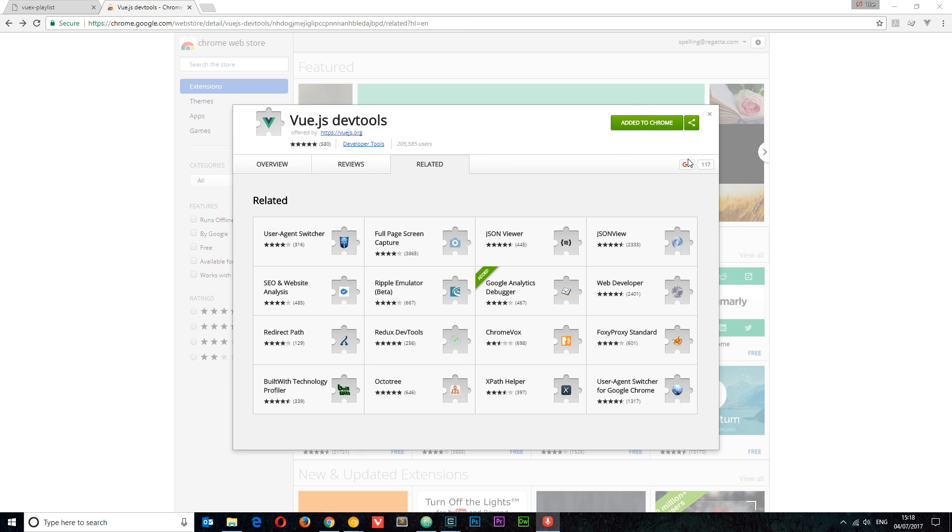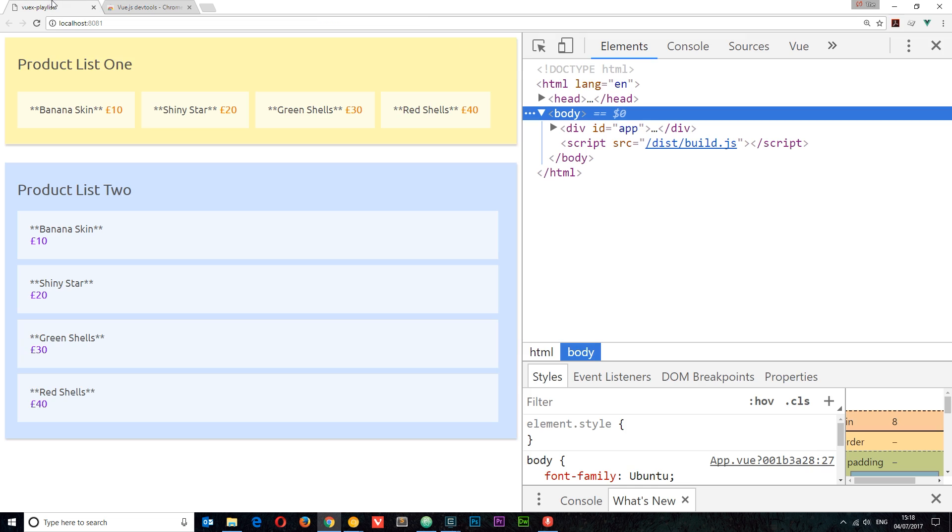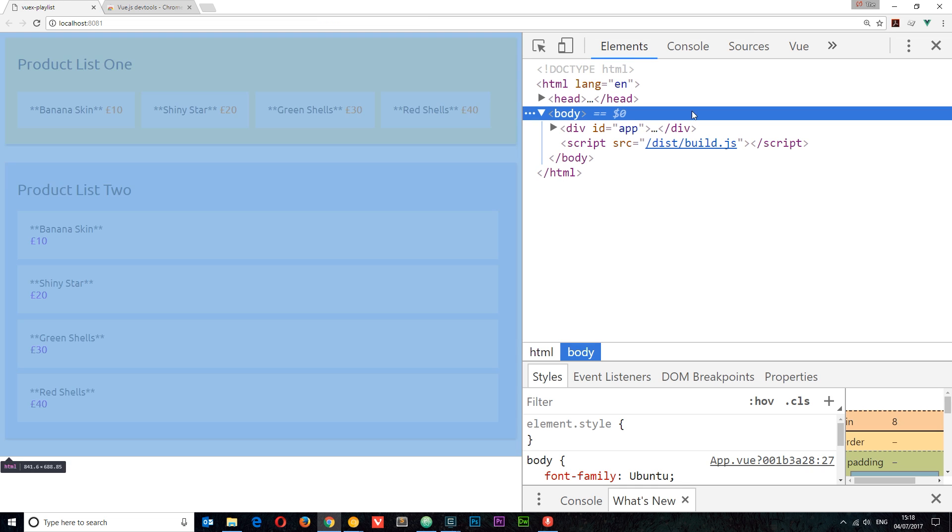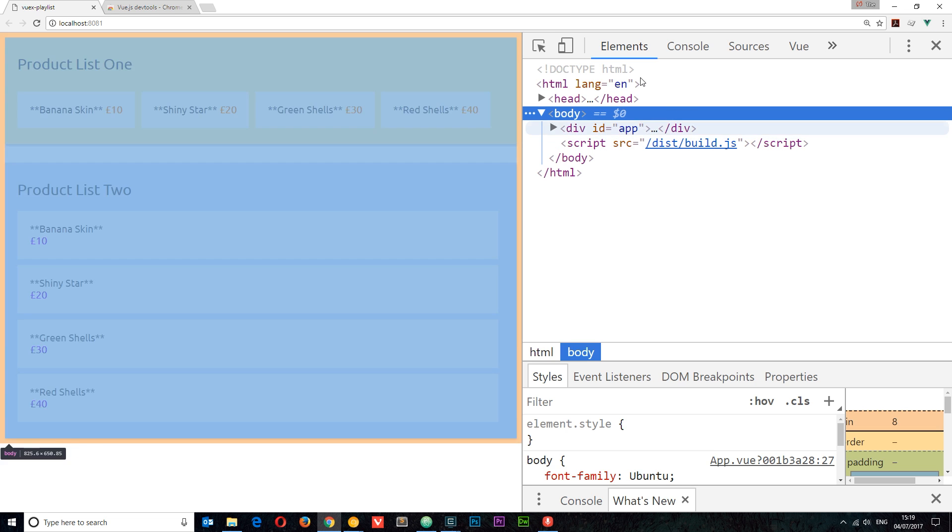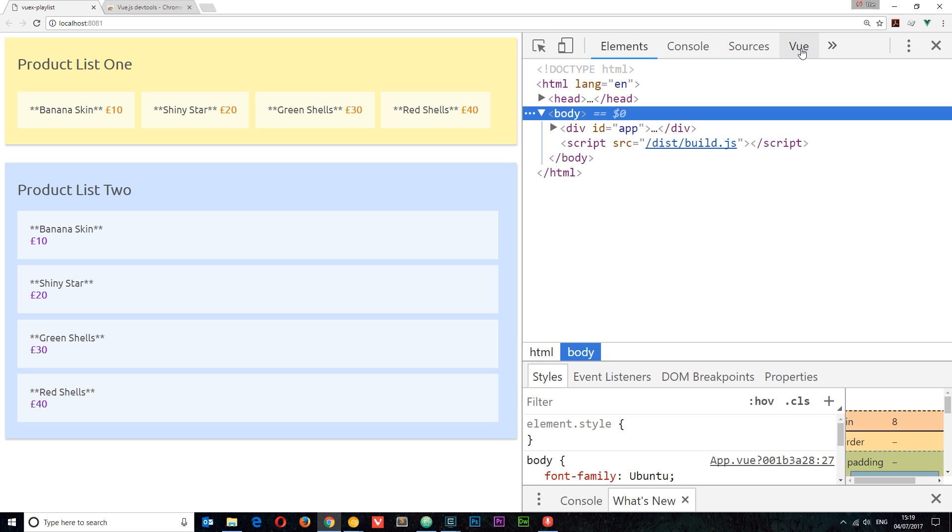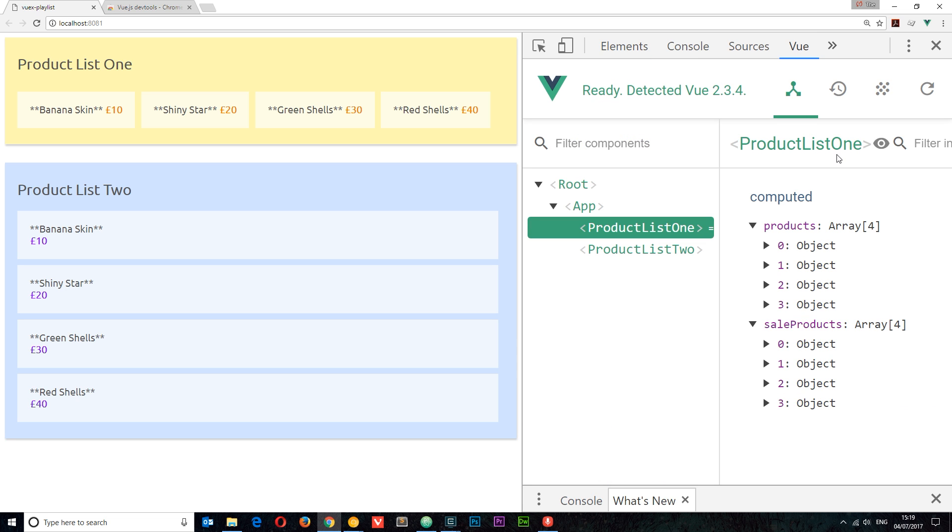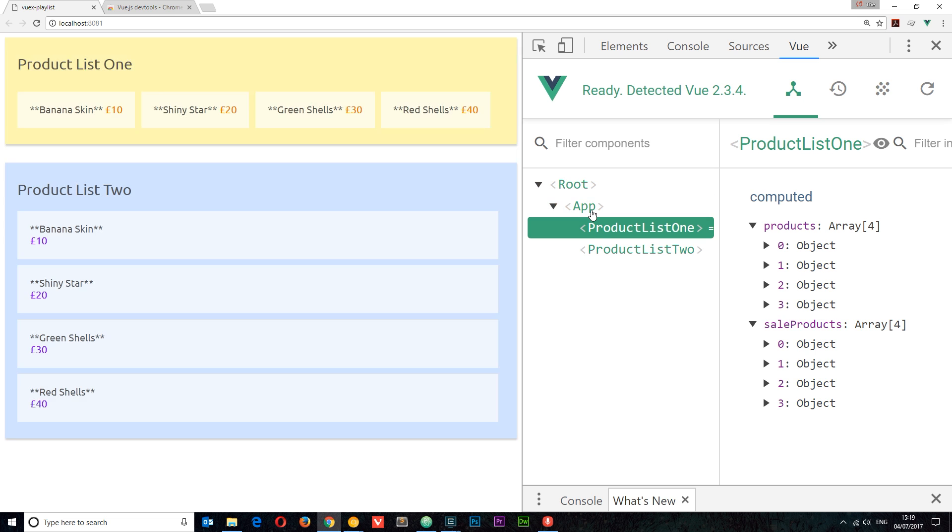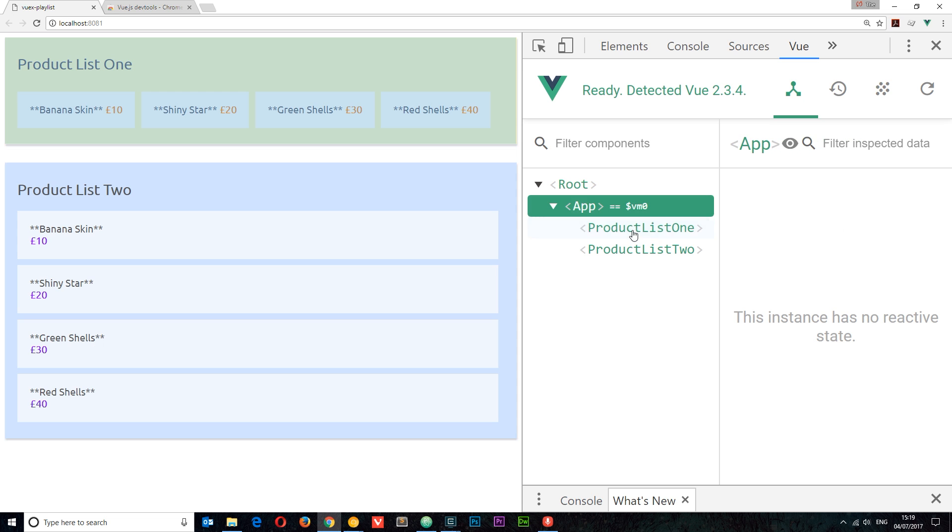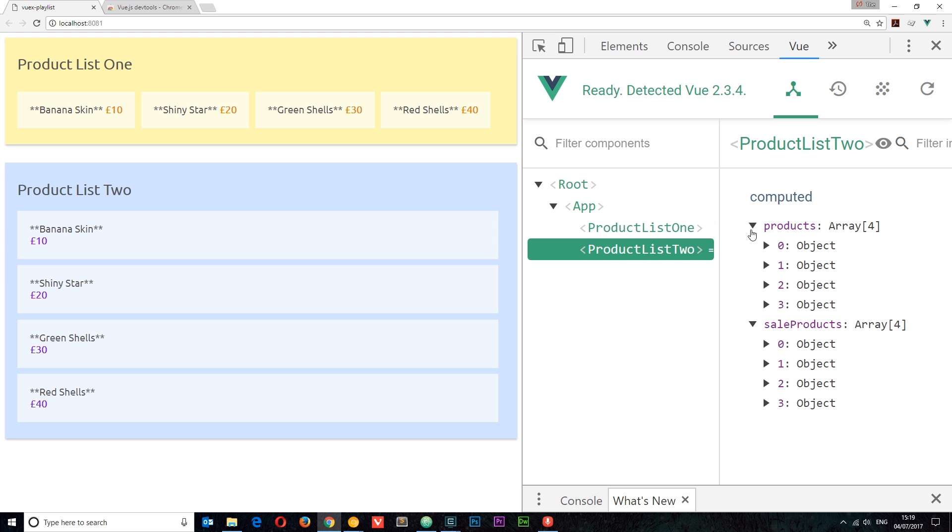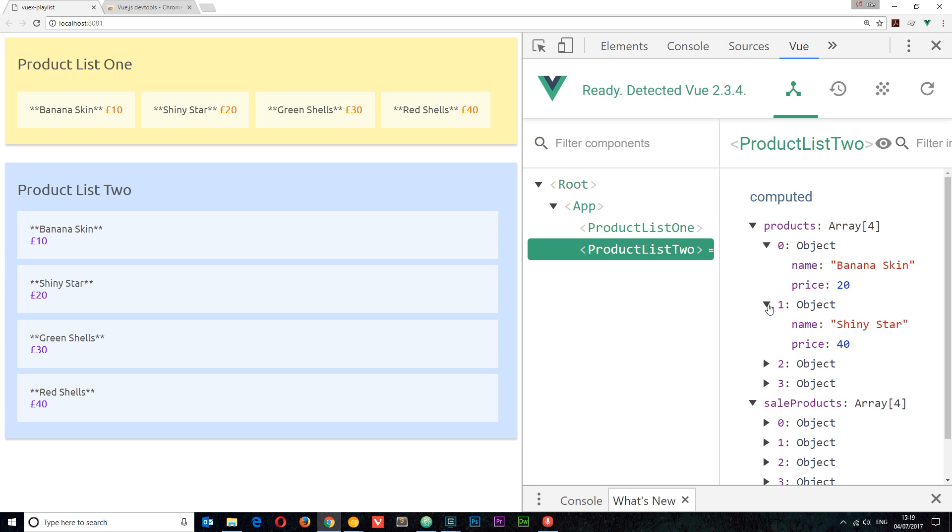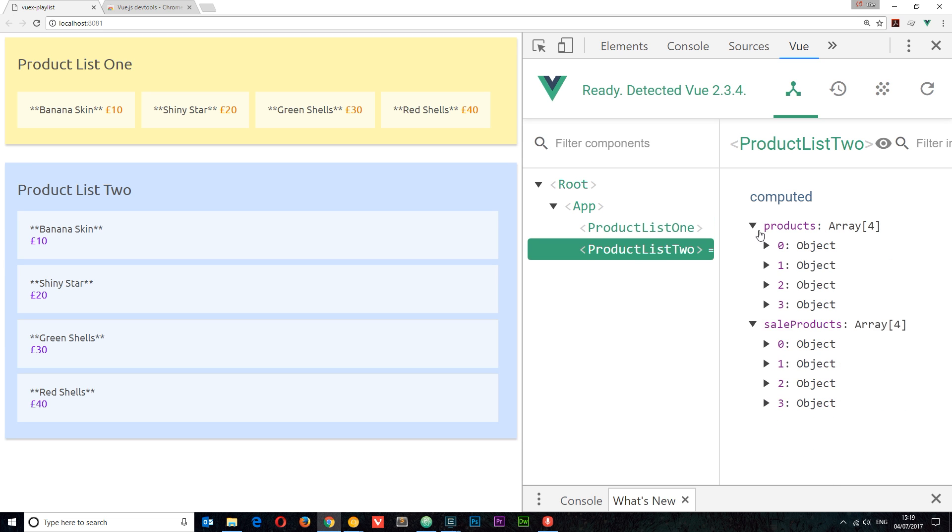It's going to add it to your Chrome browser. Once it's installed, if you go to a website which is using Vue.js, this icon will color green like the Vue icon and you'll be able to open up the DevTools and click on this Vue tab at the top. This pane is going to give us information about this application, such as the different components. We have App, then product list 1, product list 2, and we can see the different data we're using in each of these different components.